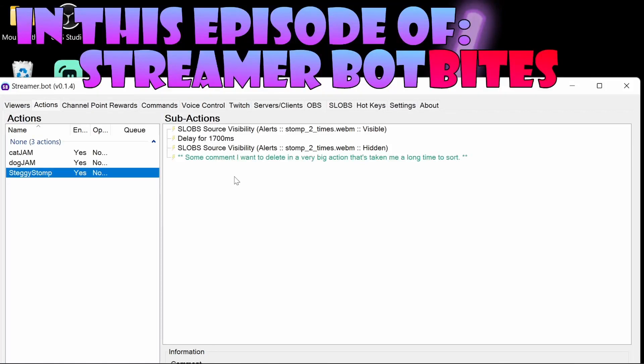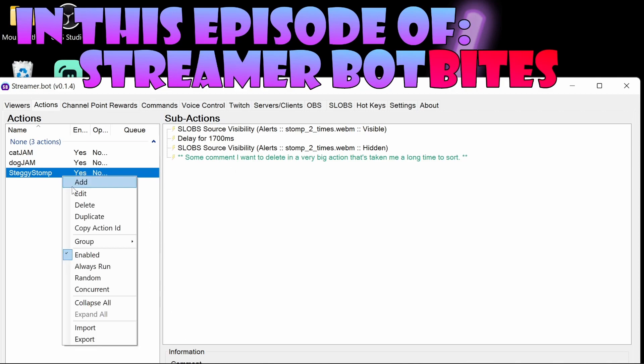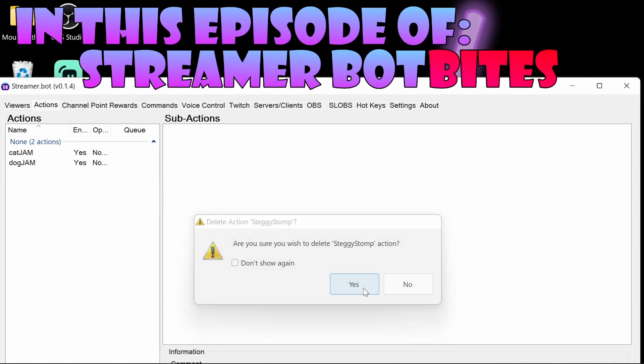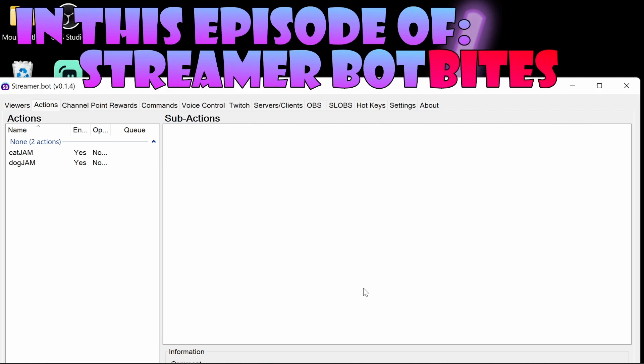In this episode we cover what to do when we accidentally delete something that we probably shouldn't have, and how to restore that by using the backups automatically made by StreamerBot.